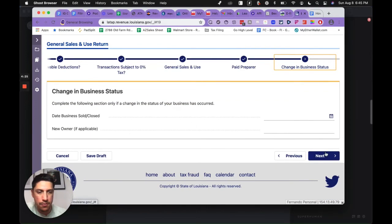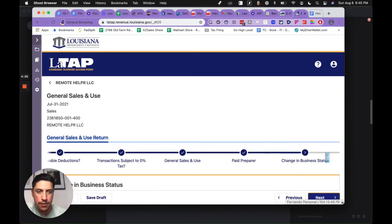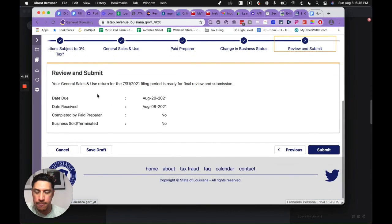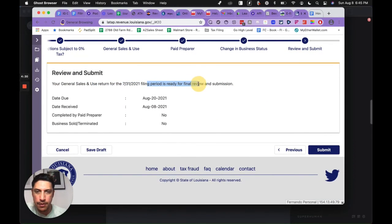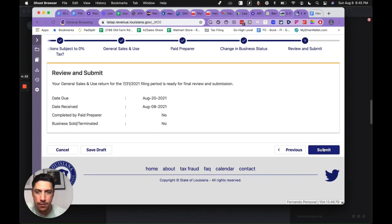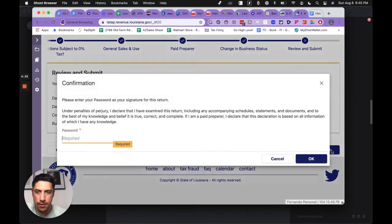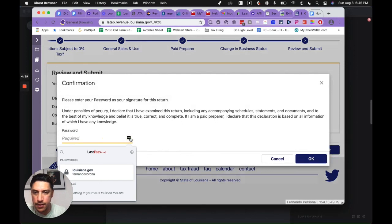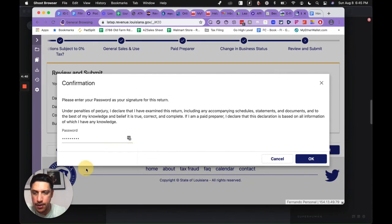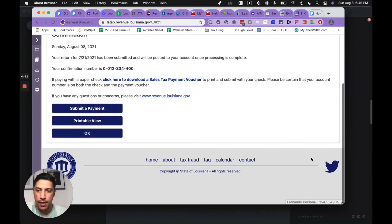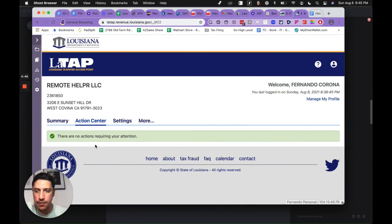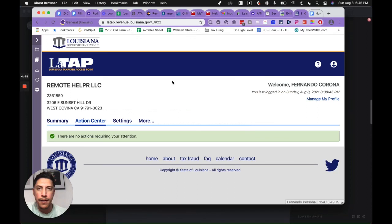Change the status? Nope, it's not applicable. Hit next. Your general return is ready for review. Hit submit. If you're using LastPass, it's pretty nice because you just come in here, put your password in, hit okay, and that's it. You just filed your Louisiana tax return. Let me know if you have any questions.